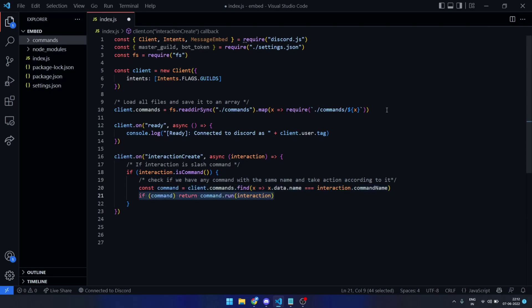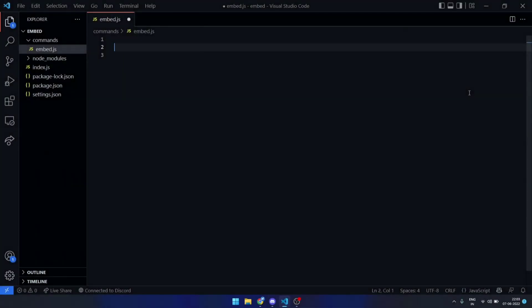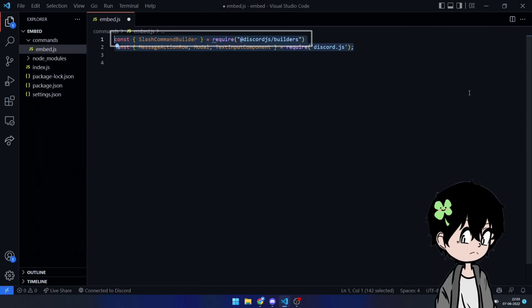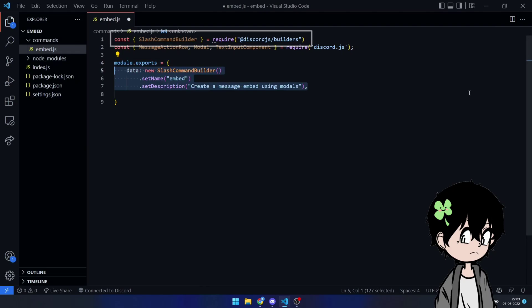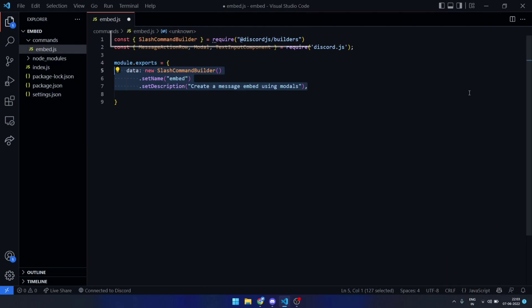Now that we have completed the basic setup, we need to create an embed command. I hope you know slash command builder, a tool that allows you to create slash commands without having to construct objects manually.